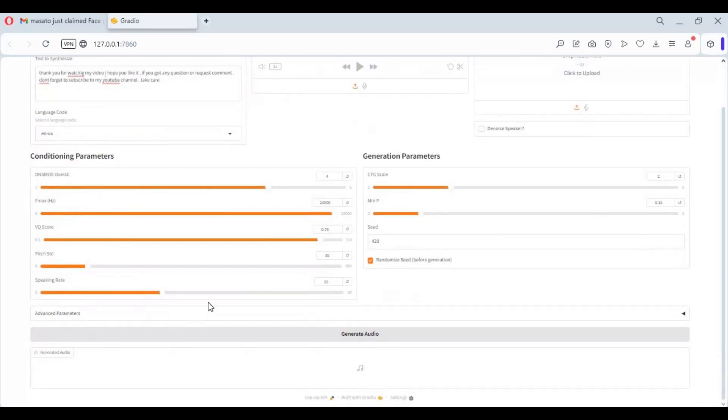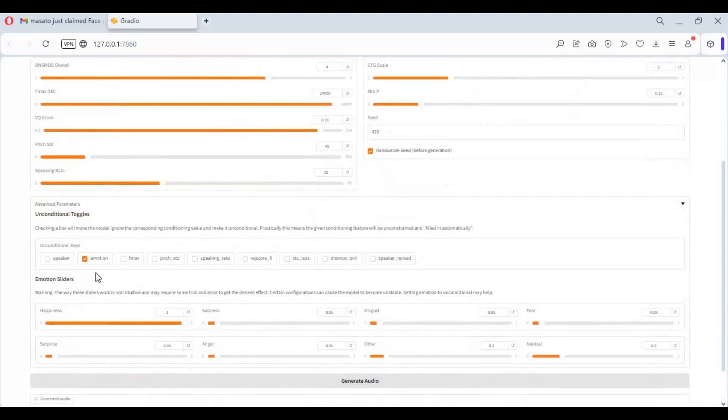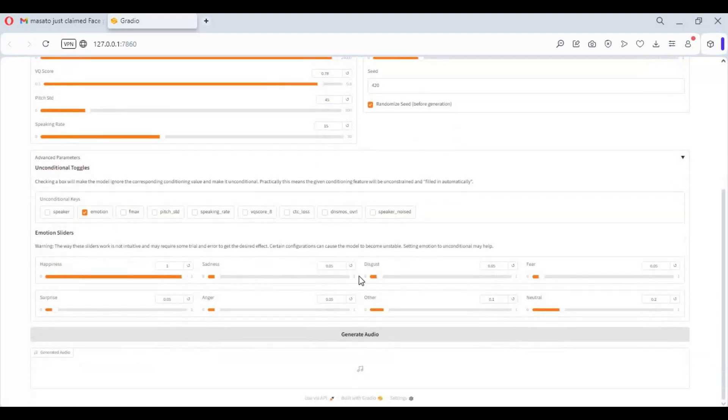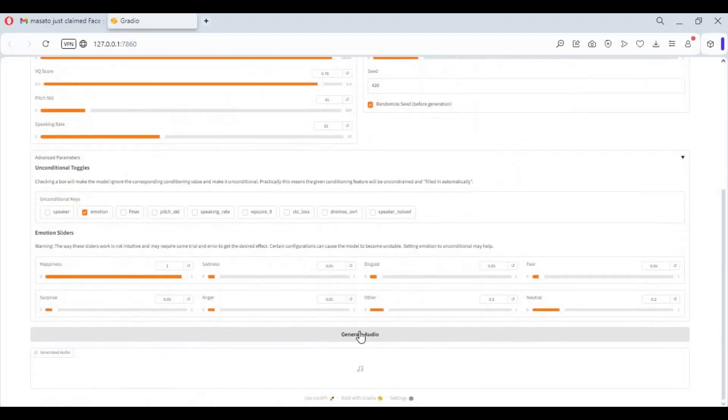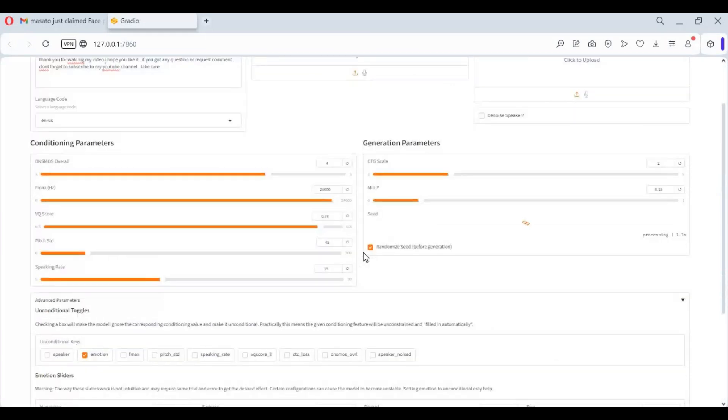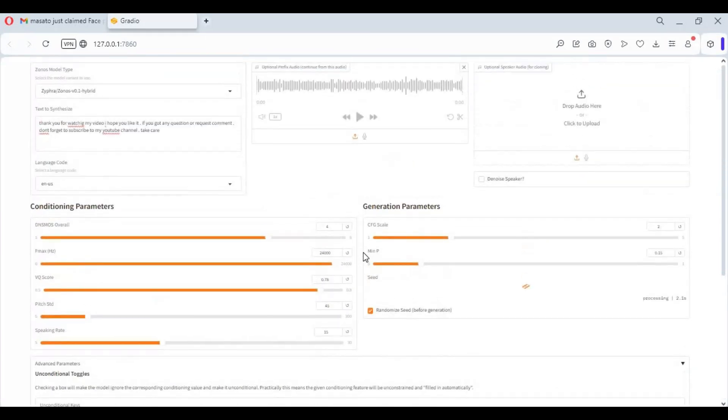Good thing about Zonos, you can choose or change emotions according to your text. Click generate, it will take a minute depending on your GPU.